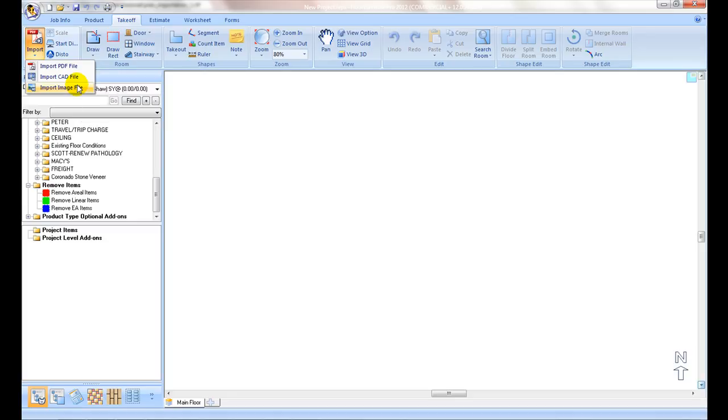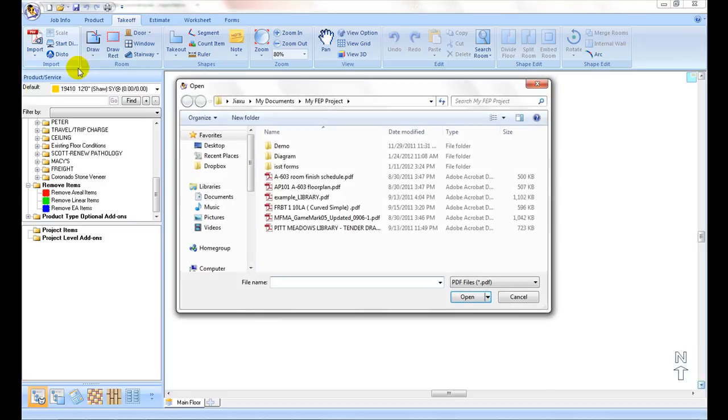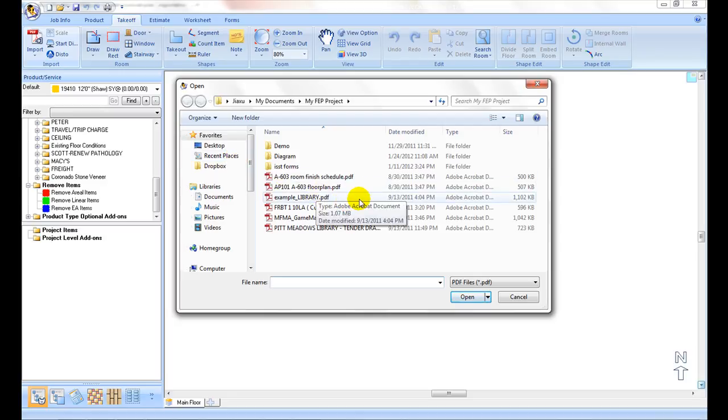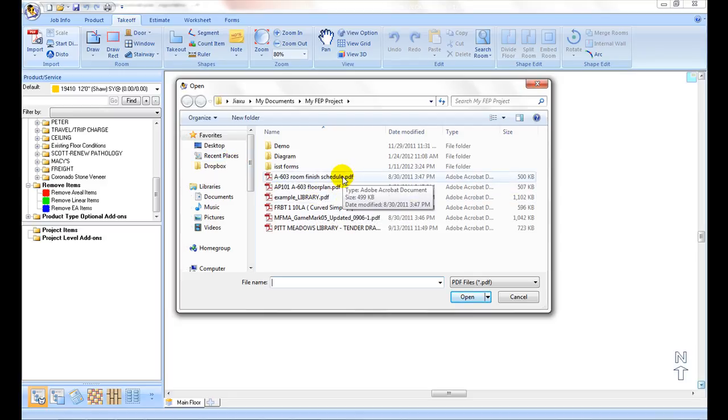The commercial edition of the program has a batch feature which allows us to select multiple files and import them. To select multiple PDF files, keep pressing the control key on your keyboard while left-clicking to select multiple files to import.